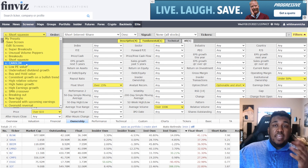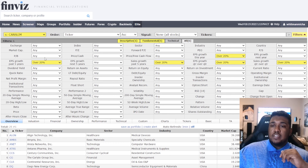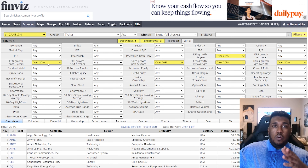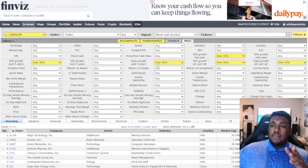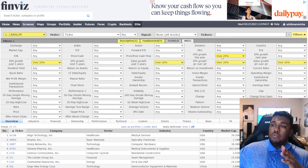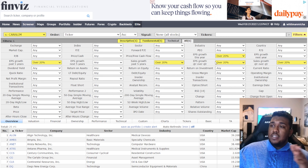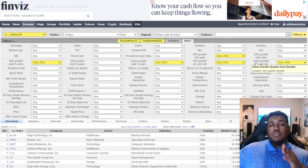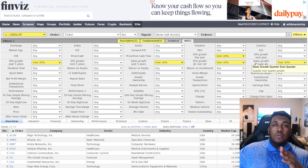After short squeeze, we have CanSlim — a lot of you like this one. EPS growth past five years: over 20%. Sales growth past five years: over 20%. EPS growth this year: over 20%. EPS growth quarter over quarter: over 20%. Sales growth quarter over quarter: over 20%.